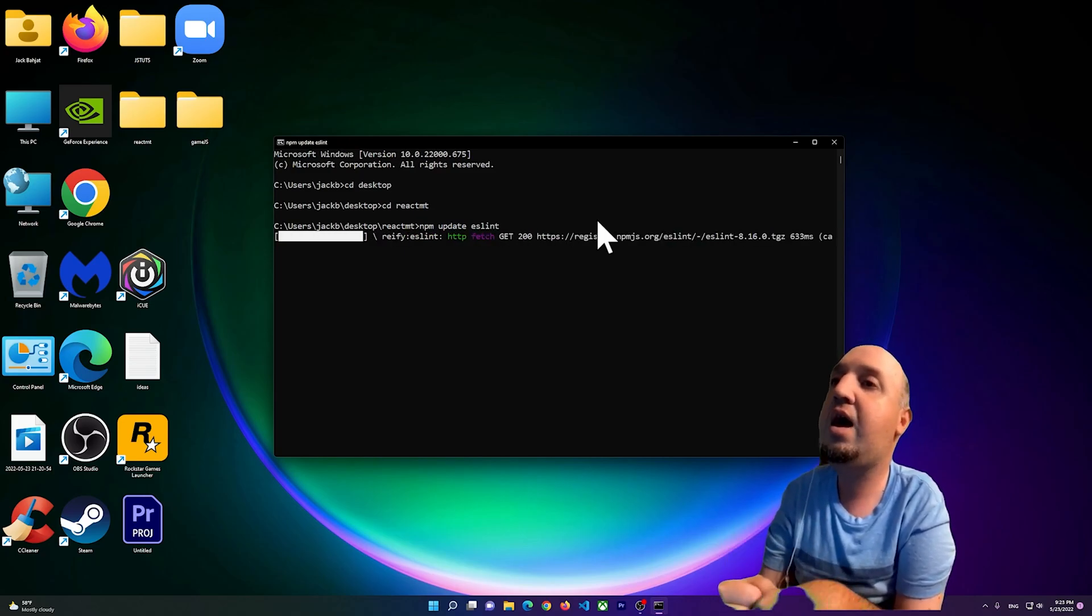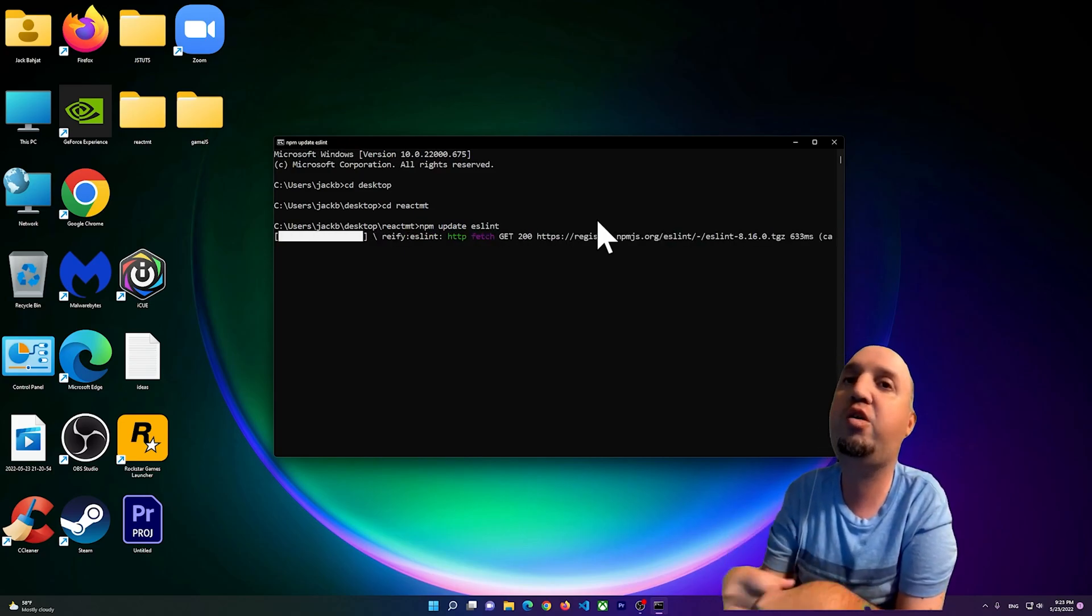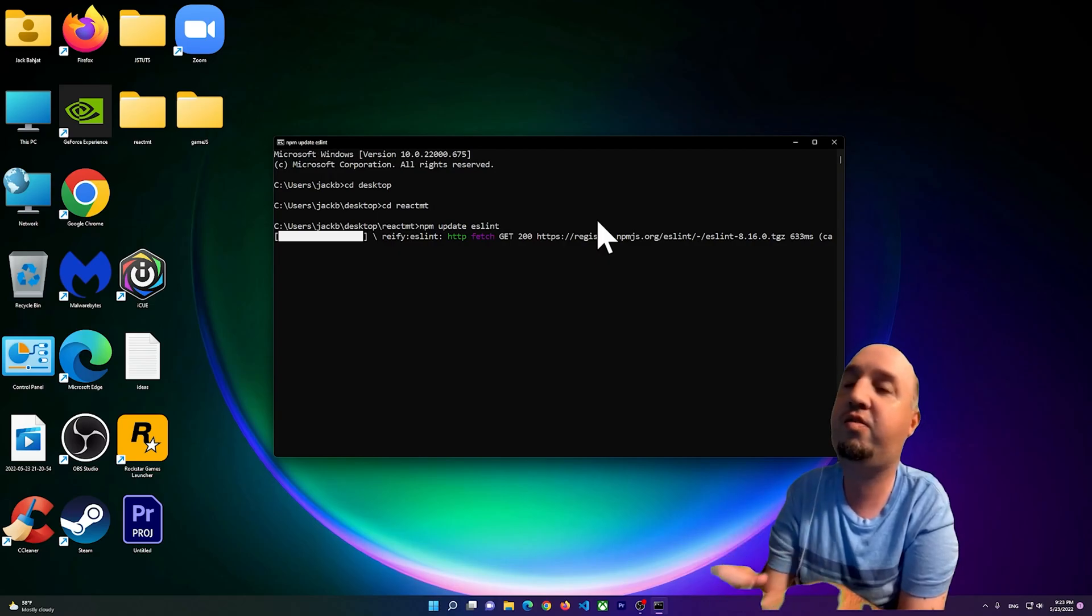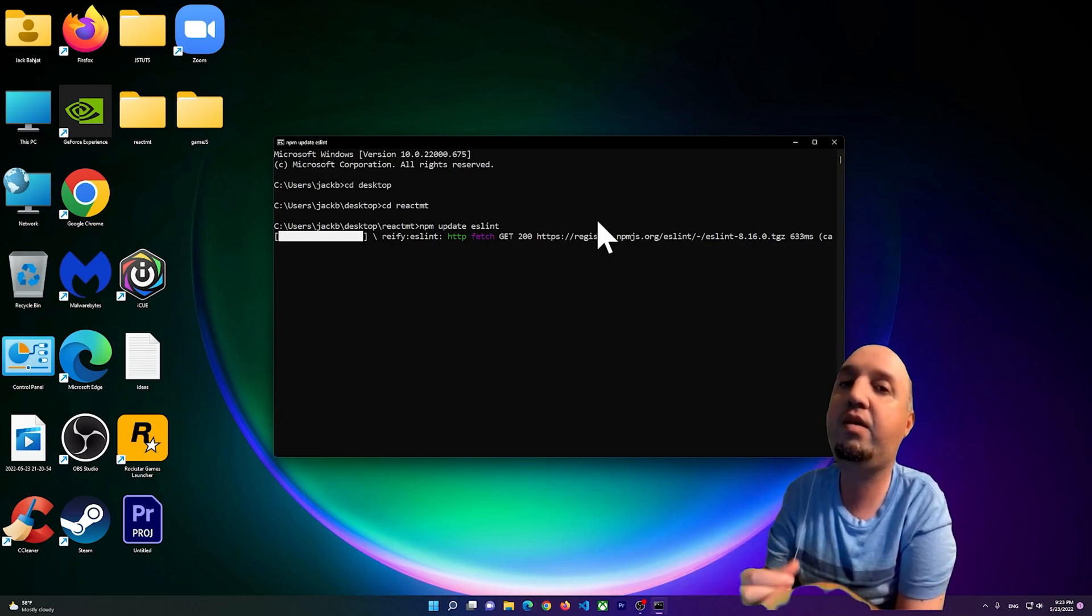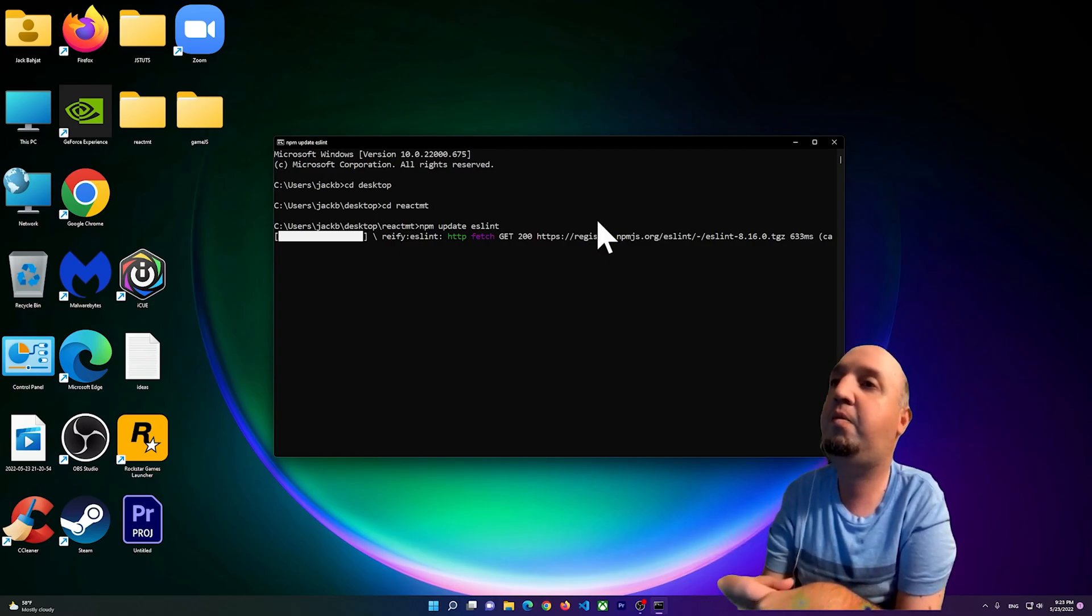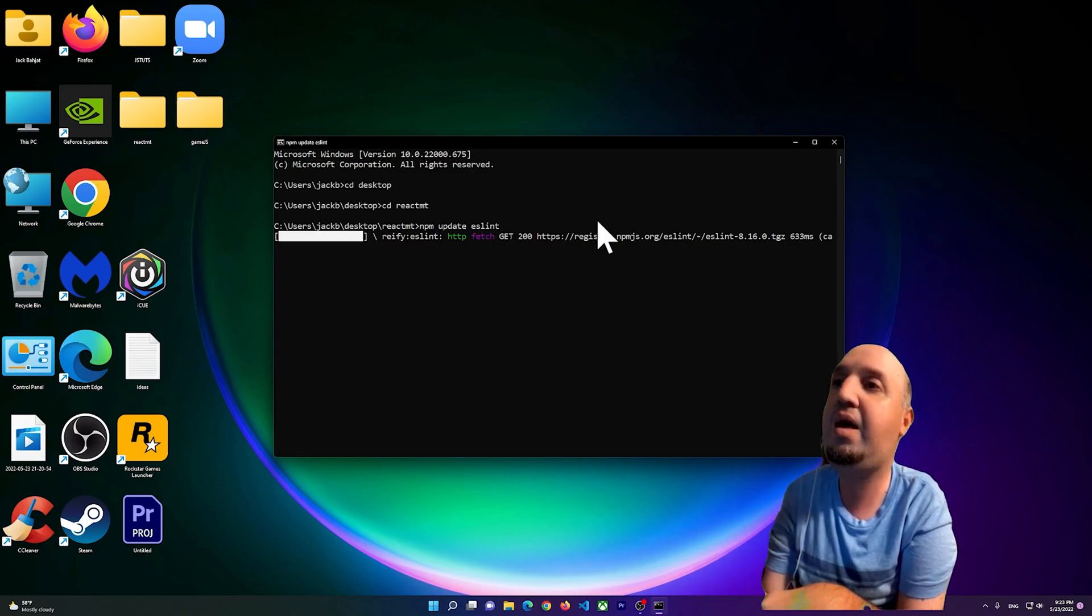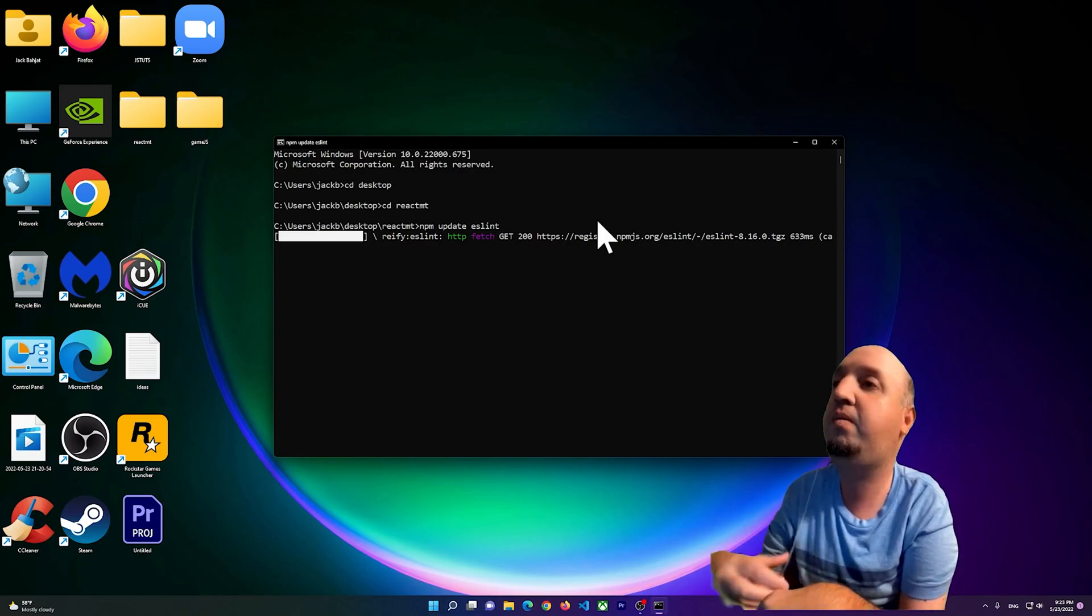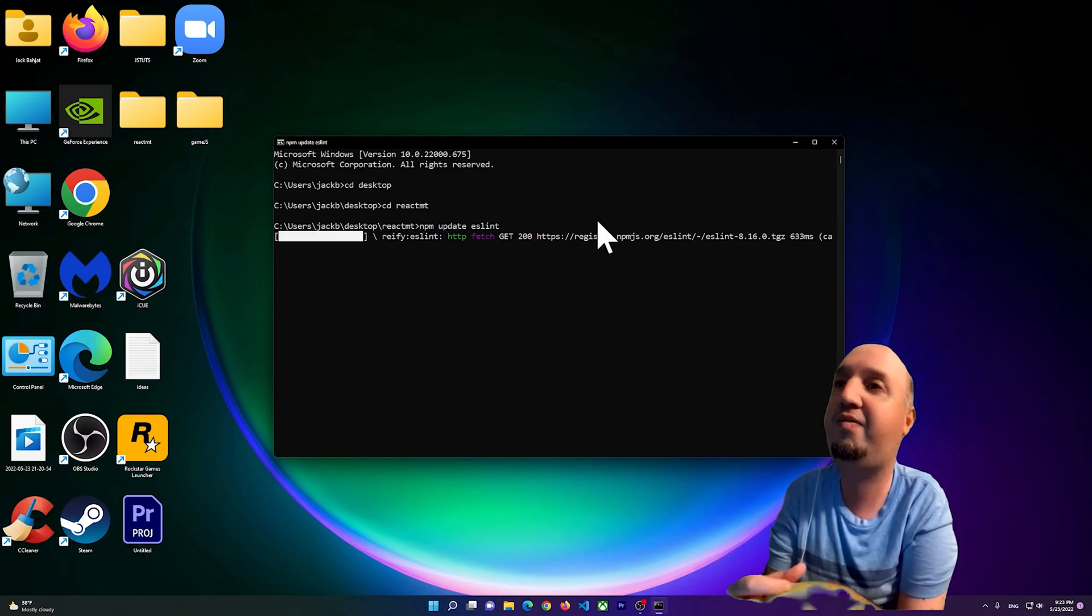Just wait for it. After you run this code, you should be able to run the npm server and there shouldn't be any problem after this.